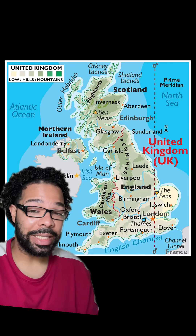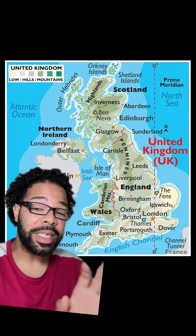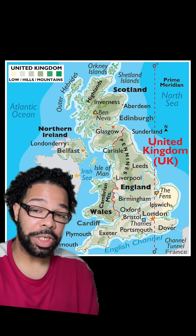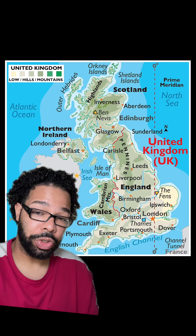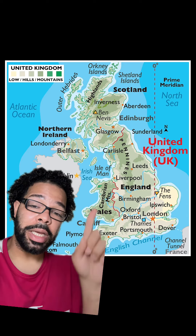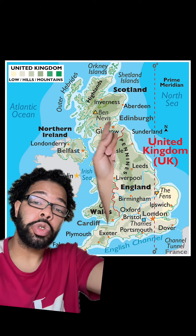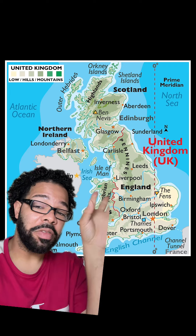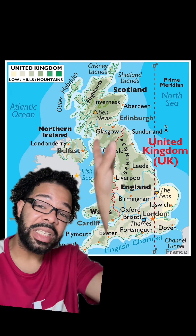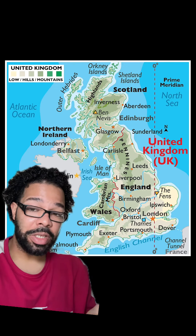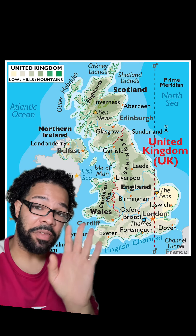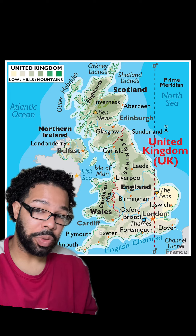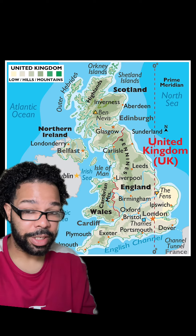Let us quickly start. Great Britain is a collection of three countries: England, Wales, and Scotland — all of the countries on this particular island. Each of these three countries have their own capital, but collectively they are Great Britain.